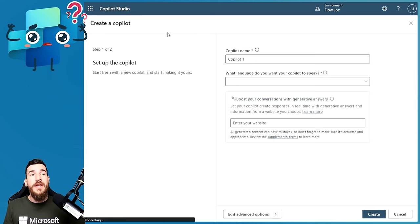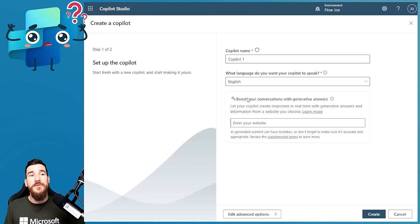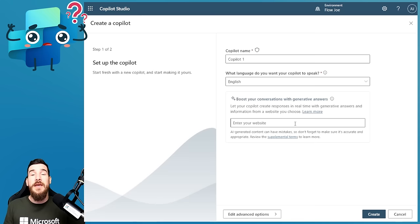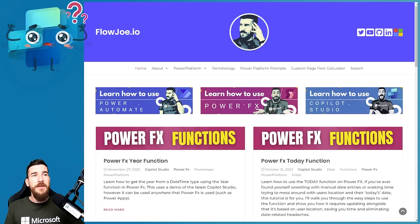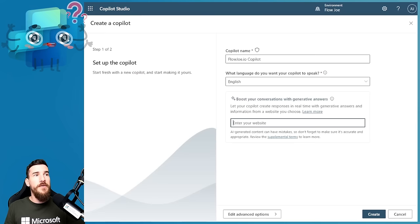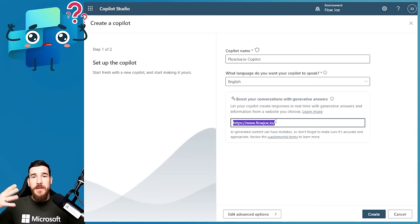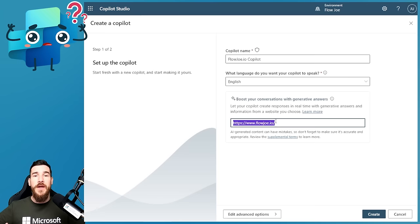When you create a copilot, it's going to ask for a name, what language you want it in, and it also has this 'boost your conversations' section. This generative answers section uses generative AI — it allows you to place a website in here so it can get information from that site, generate a response, and provide it back to the user. I'm going to call this the flowjoe.io copilot and paste in my site URL. This gives it access to all my website subfolders — flowjoe.io/powerfx, flowjoe.io/powerautomate — and it will generate responses from all of that information.